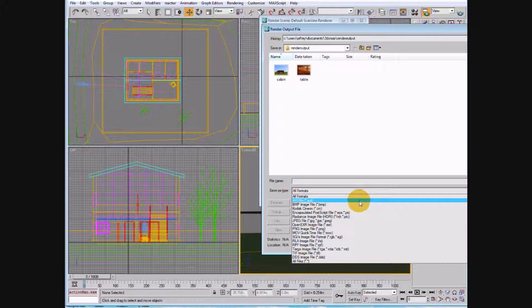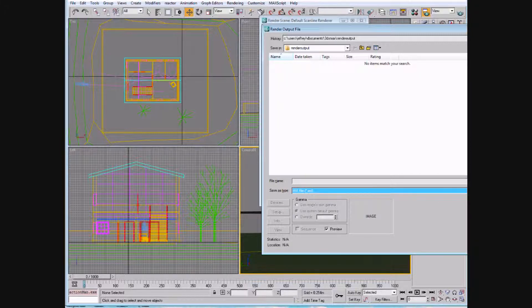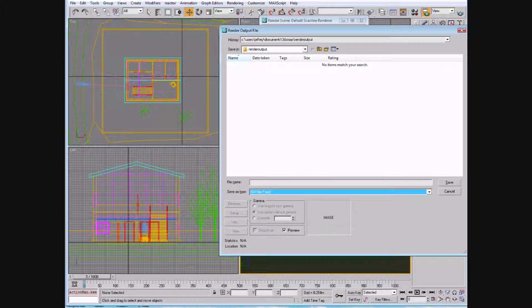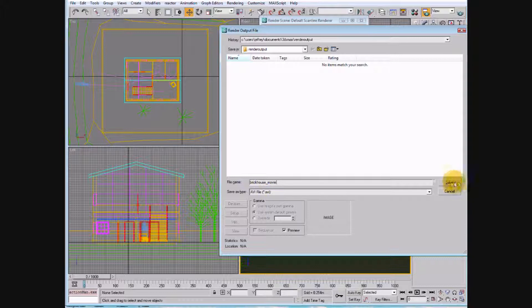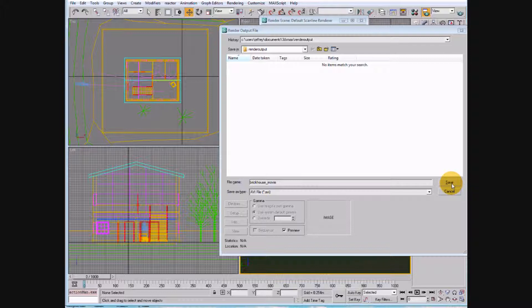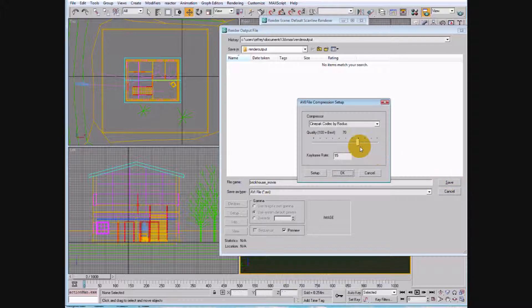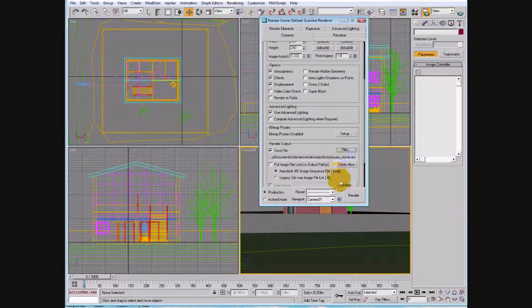So, let's go ahead and select AVI file, and then save your camera, your movie, what you want to call it. So, I'll call this Brick House Movie. You generally want to compress something like this, because they're very large files. You don't want to go too much, because the more compression you do, the less image. However, you don't necessarily need a hundred. You say OK.